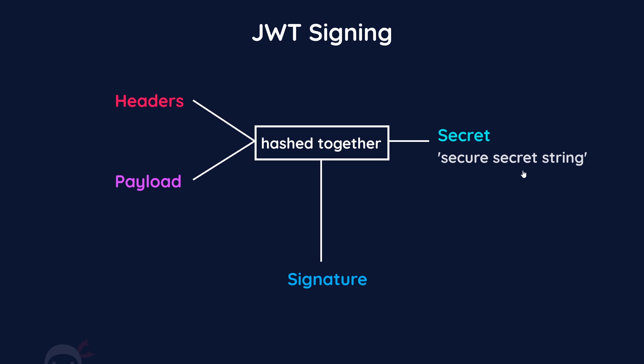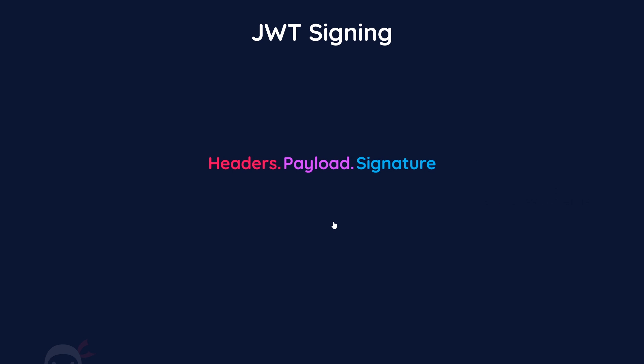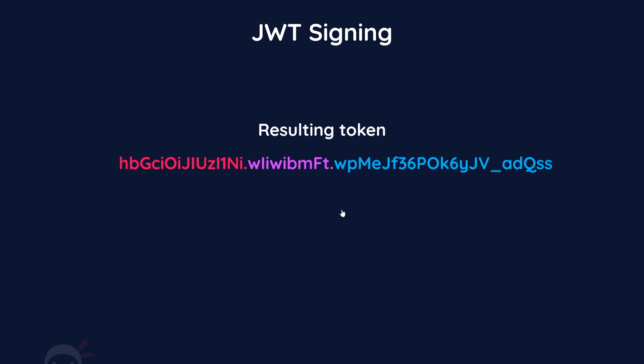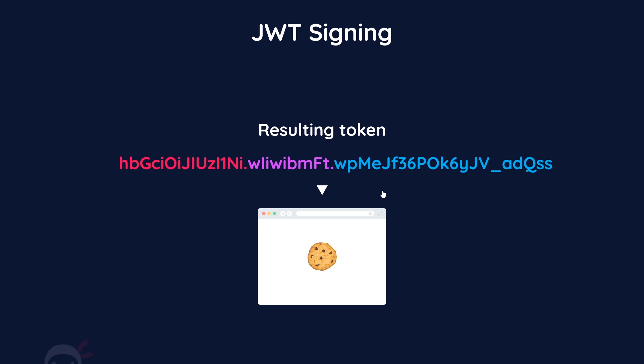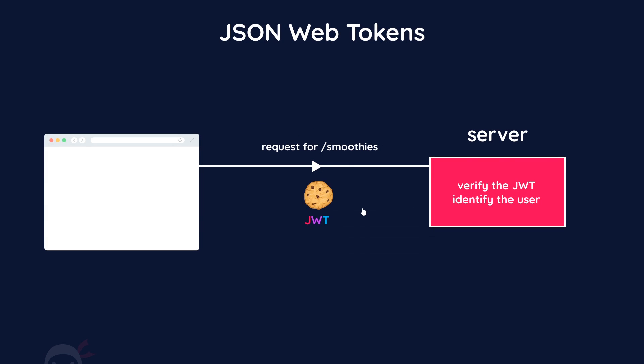You would never publish the secret to any kind of public repository where anyone could see it. When those three things are hashed together, it creates the token signature. The token signature is then added to the end of the JWT after the other two parts, and it can be sent to the browser. Our JWT is then added into a cookie and sent and stored in a browser.